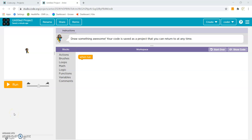Hi, this is Molly Shri Jain and today we are going to learn how to make a house on Code.org. But before, if you don't know the initial login process and the basics, you can click on the link in the description box to watch my previous video. Let's start.